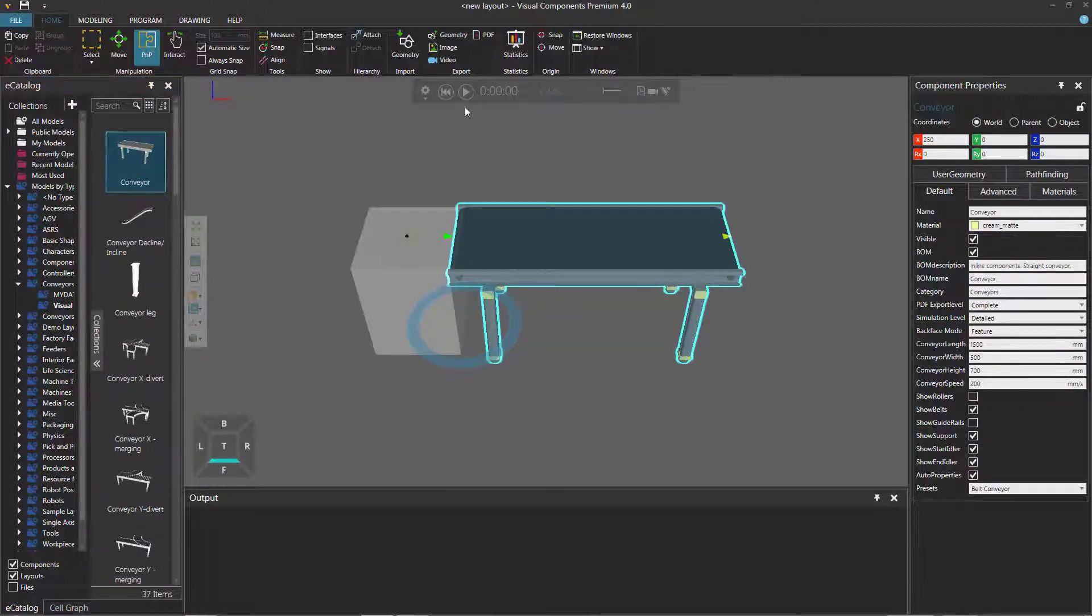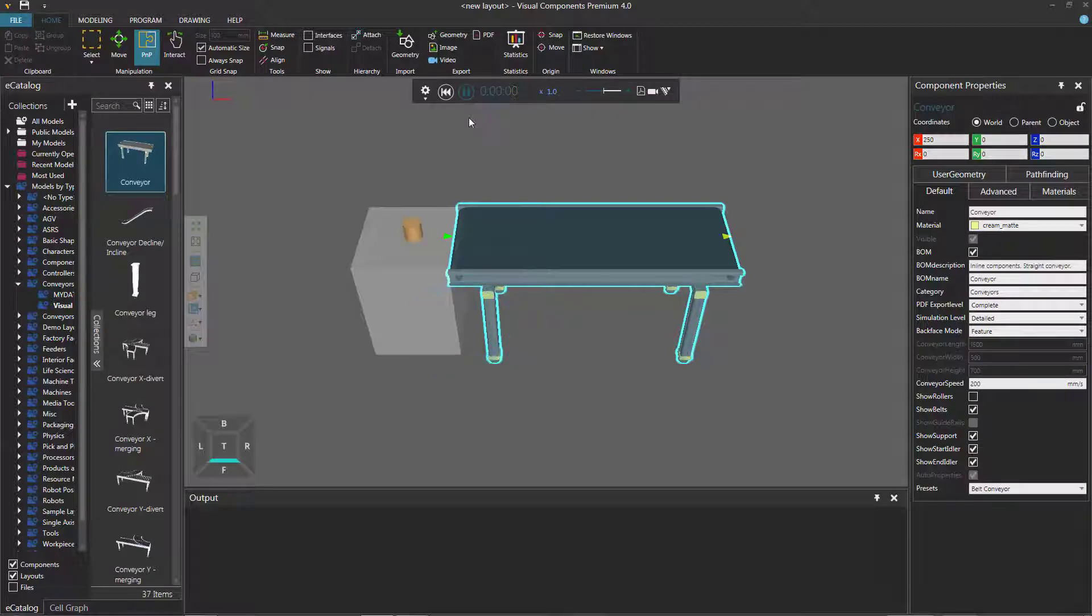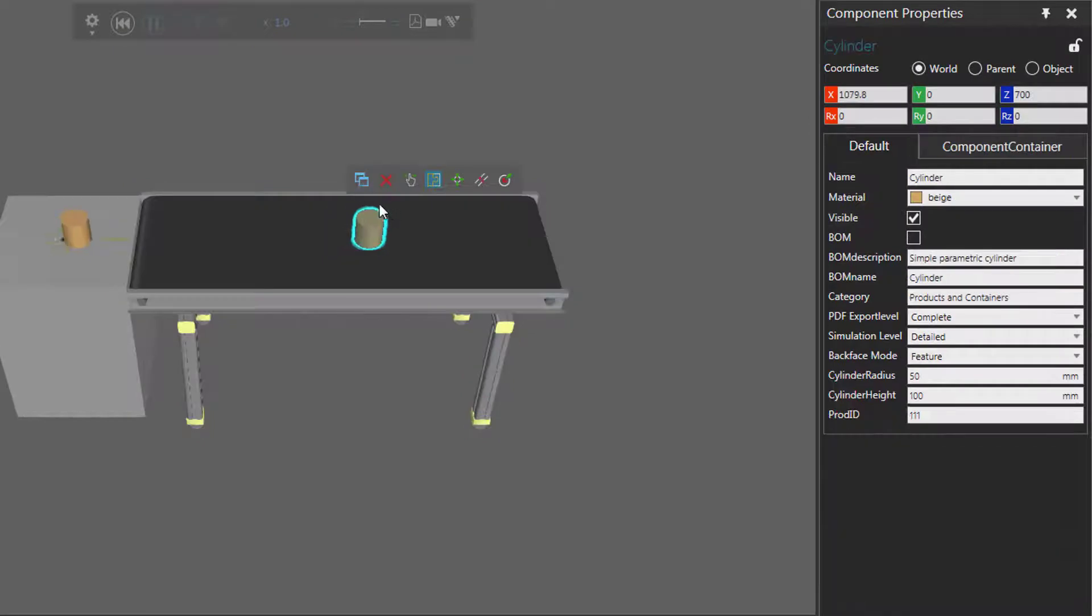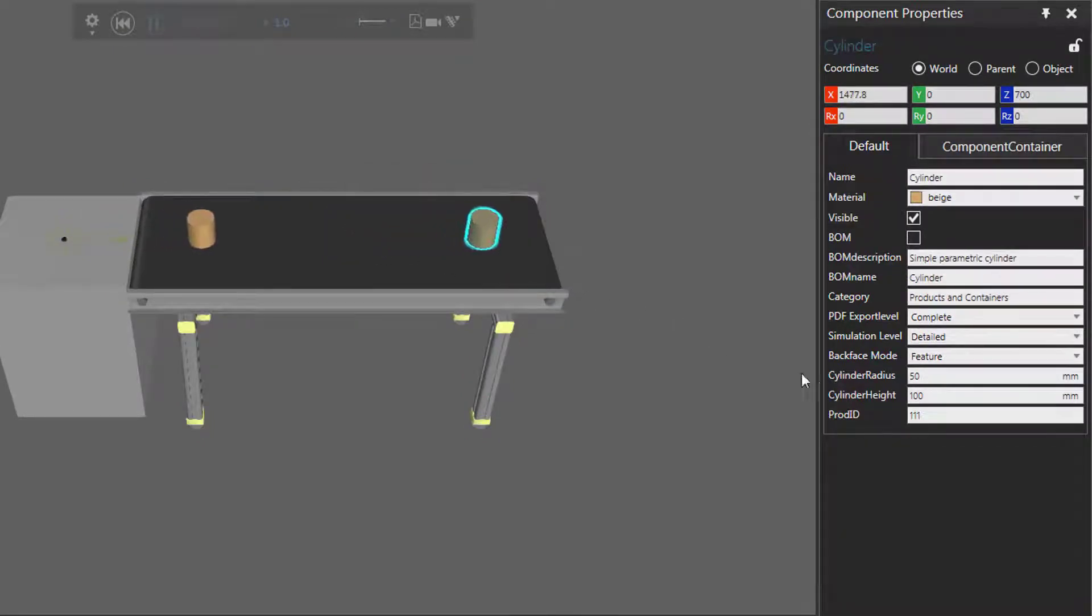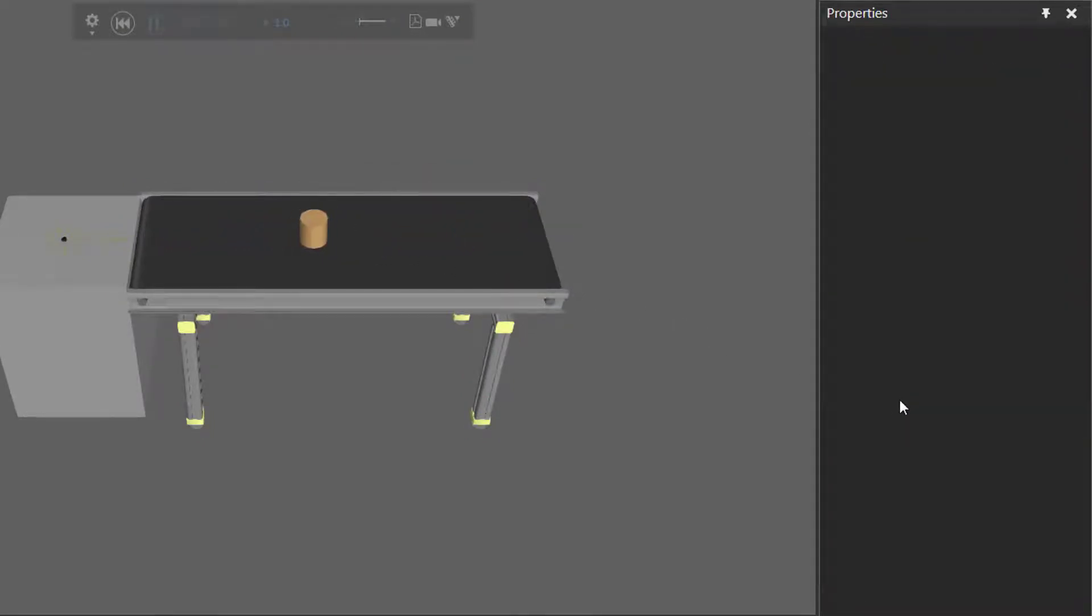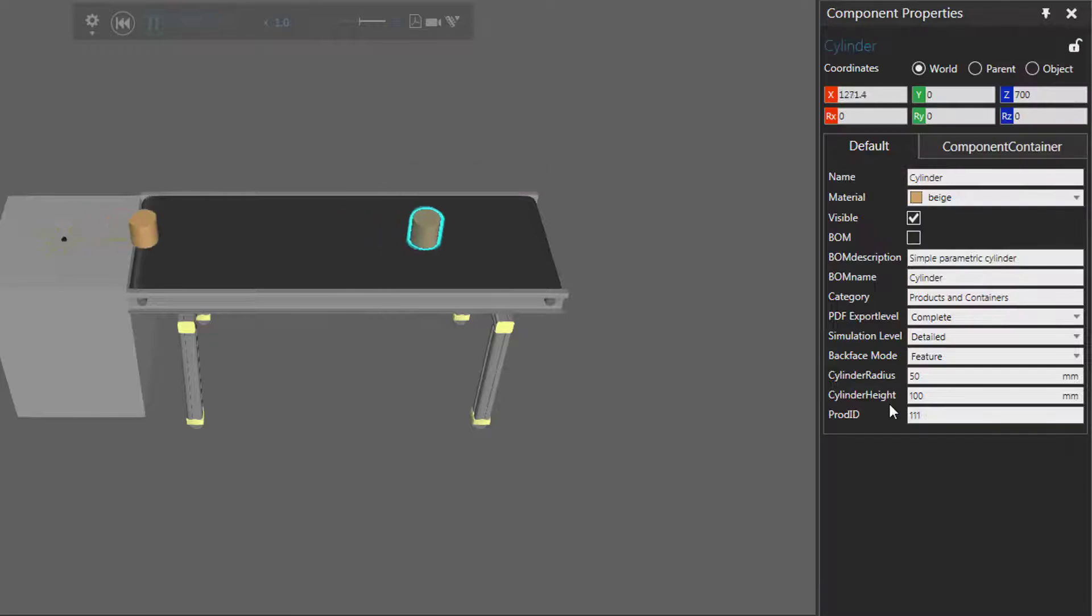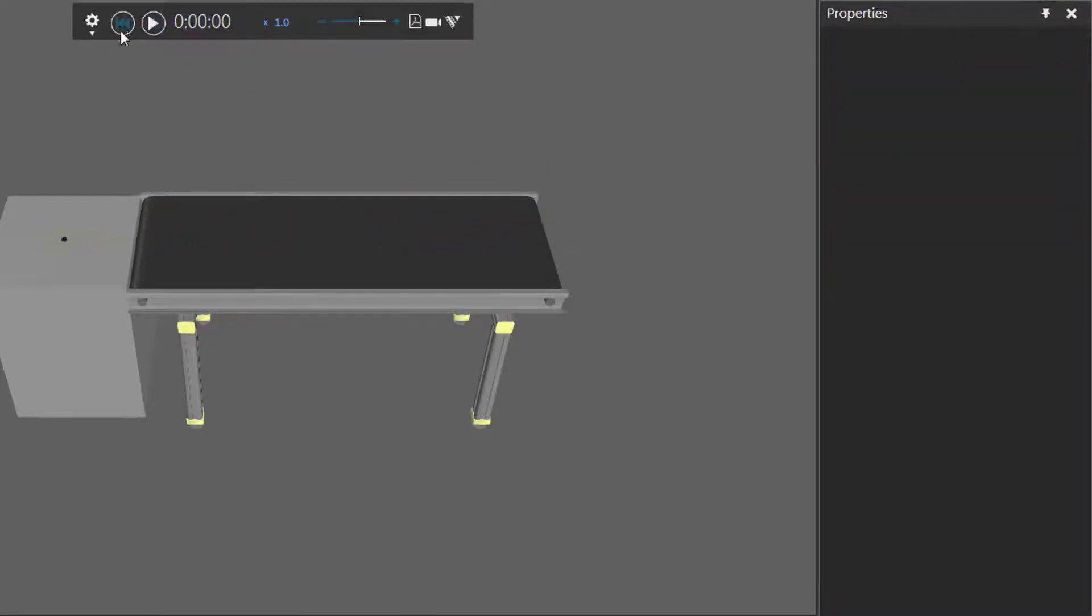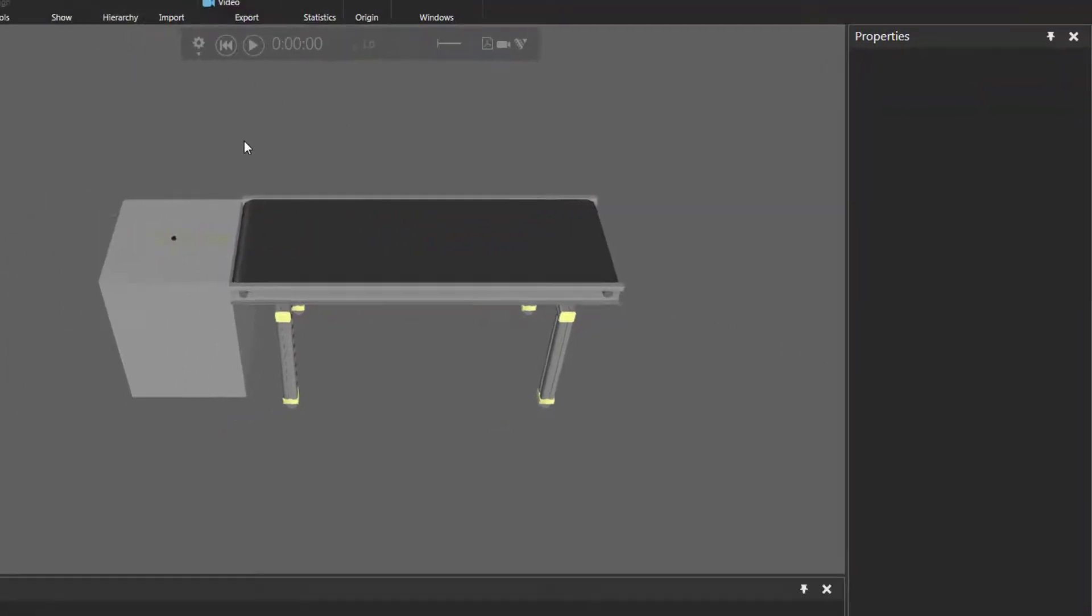If we run the simulation, we can see that the feeder creates these parts that move along the conveyor. I select this part here, you can see the Component Properties panel, its height. Let me select another one, its height is 100 millimeters. Let's reset the simulation.